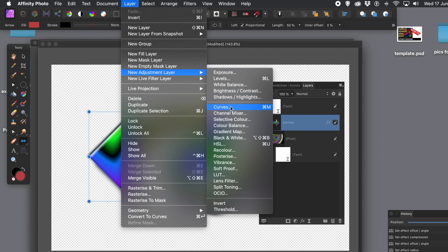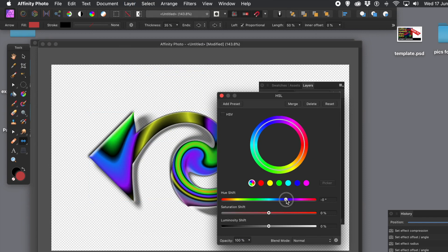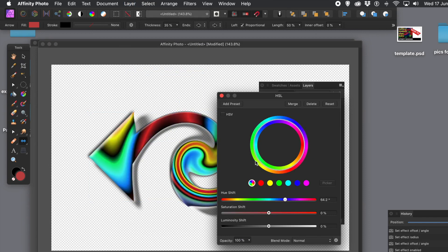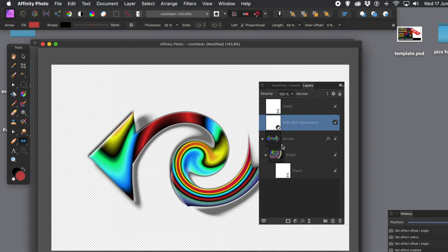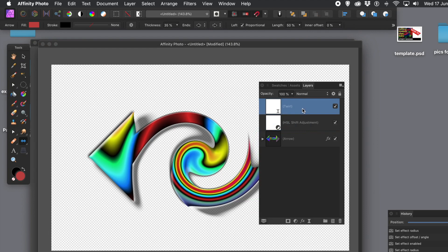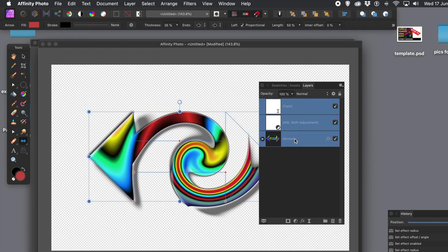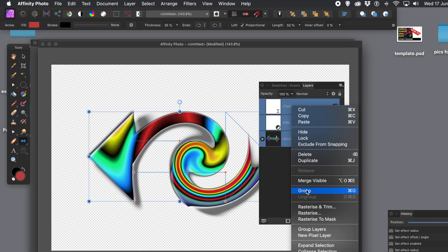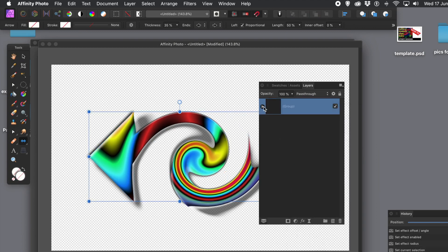I'm going to quickly add a new adjustment layer via the layer menu — I'll go with HSL, but you could go with black and white or any of the others. You can then modify them and go back to them at any point. Because it's above the arrow design, it modifies all the colors of the arrow. Select all of those — you've got the adjustment and the elements. Go to the group command to group them. It's nice to put them into a group. If you group things, you've got everything in a nice tidy group. Very handy.